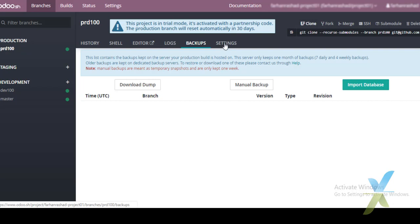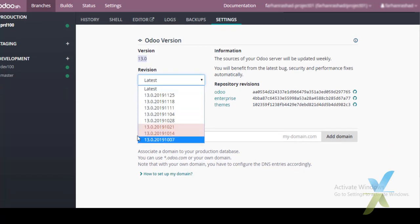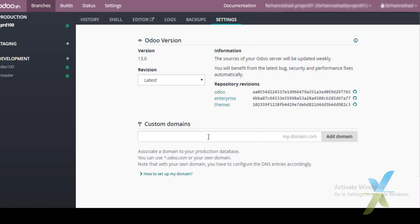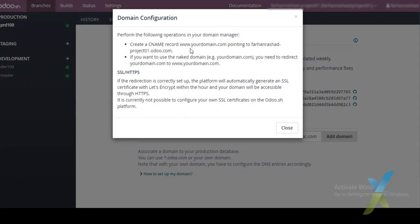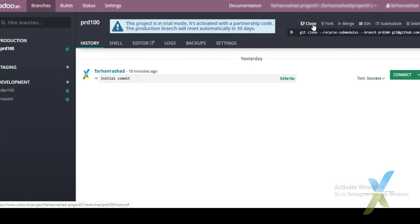The backup is only available for the Production branch. In the Settings tab for the branch we can check the current UDU version in use — for example version 13 — and update to the latest version. We can also add custom domains here. For example, adding 'www.abc.com' — a CNAME record procedure is described to configure the domain.